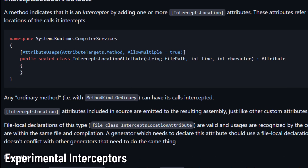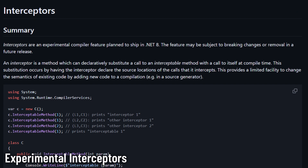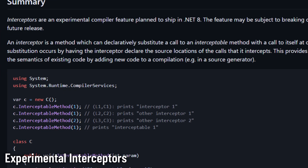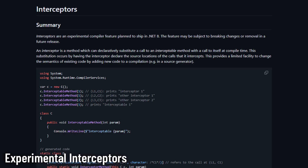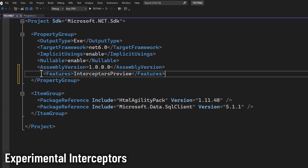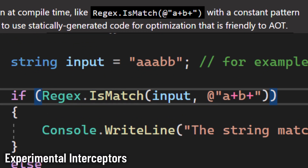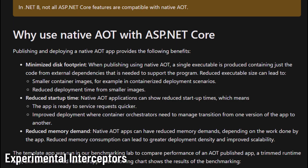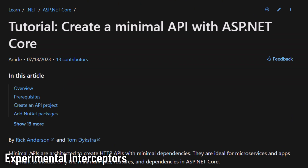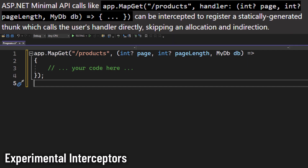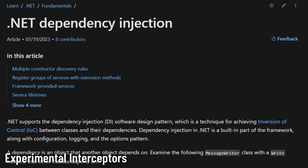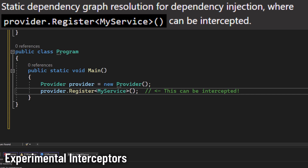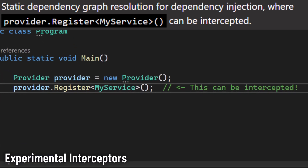An interceptor stands out as a method that can swap a call to an interceptable method with its own running during compile time. By defining specific attributes, you command the direction. It's noteworthy that interceptors are primarily crafted with source generators in view. Once enabled, regex calls using a static pattern become more efficient through compile-time optimization — great for ahead-of-time (AOT) compilation. In the world of ASP.NET minimal APIs, interceptors allow us to directly call the user's handler, cutting out unnecessary steps. Dependency injection gets streamlined too, with calls that can be instantly optimized.